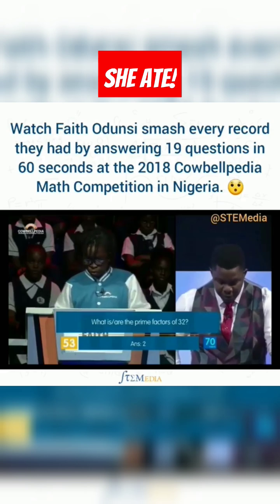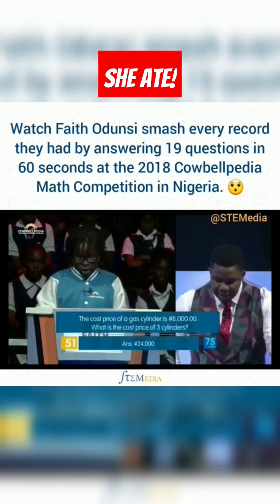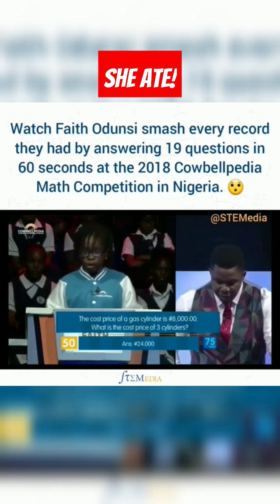What is or are the prime factors? 2. Correct. The cost price of a gas cylinder is 8,000. 24,000. Correct.